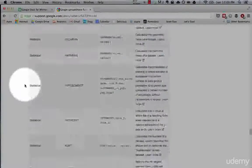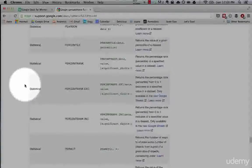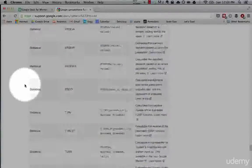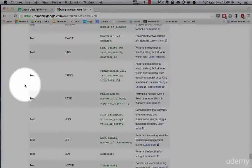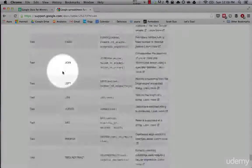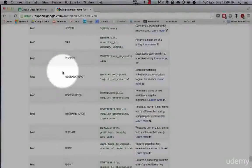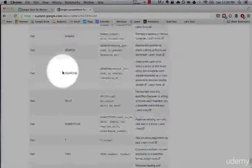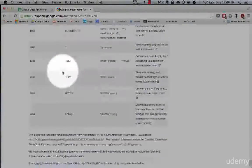Statistical — there's a lot of things you can do statistically with these formulas. Text — so you can find different characters, change things around in text and the like.